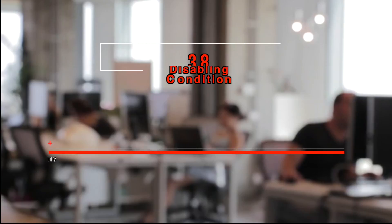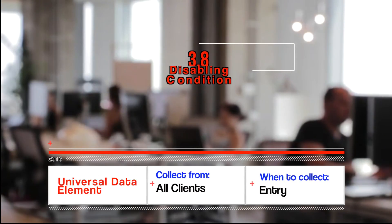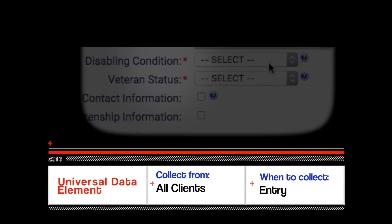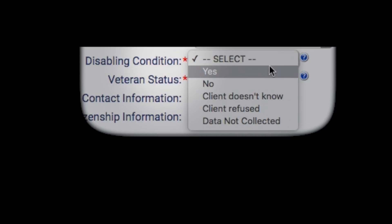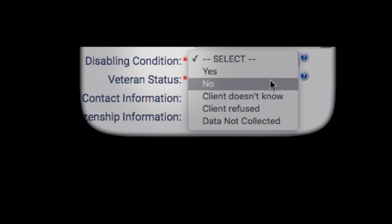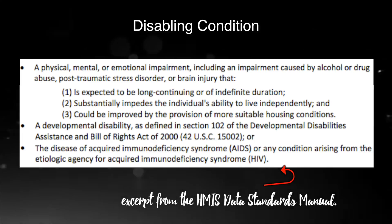3.8 Disabling Condition. This element used to be collected just for adults — not anymore. This data element is to be used with other information to identify whether a client meets the criteria for chronic homelessness. Record whether the client has a disabling condition based on one or more of the following criteria.